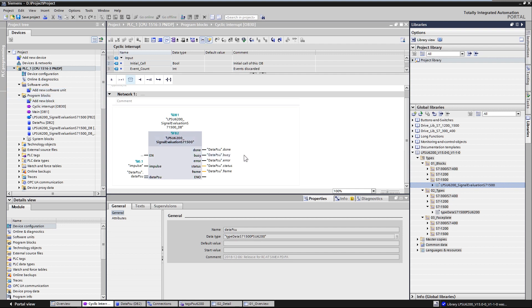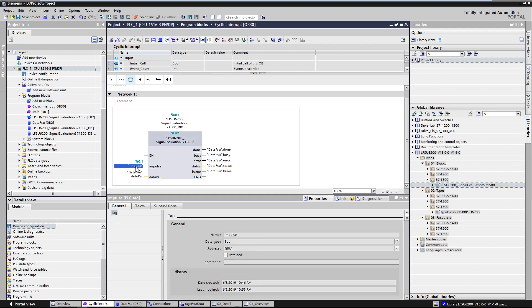The function block has the input parameter impulse. This is the input in which you need to read the coded signal of the PSU6200 at the input of the digital input module of your controller.